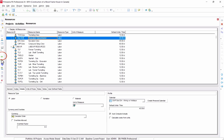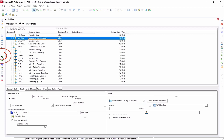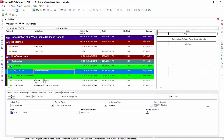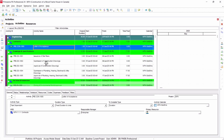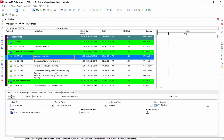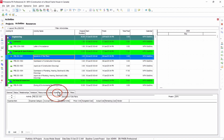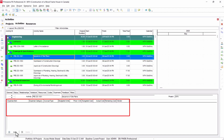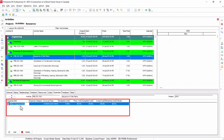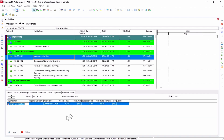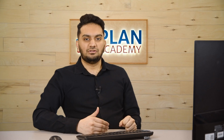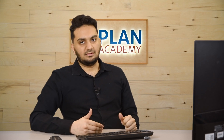In P6, if you want to see expenses, it comes directly here. If I click on a task and go to expenses, I can add any expenses and give it a fixed cost as well.